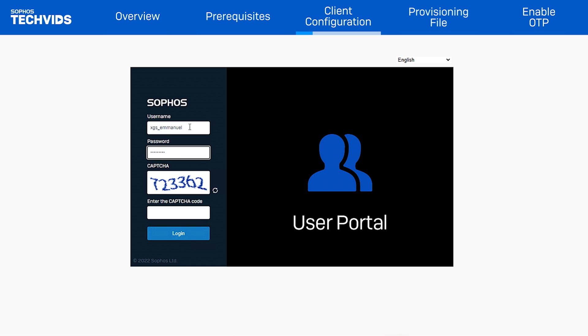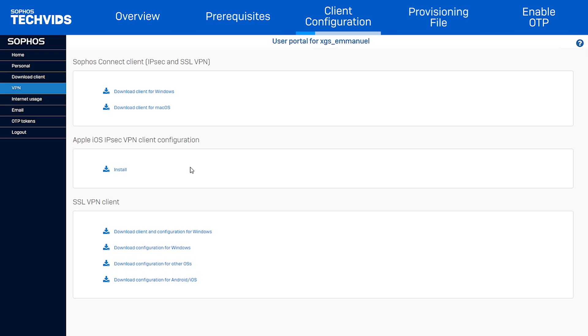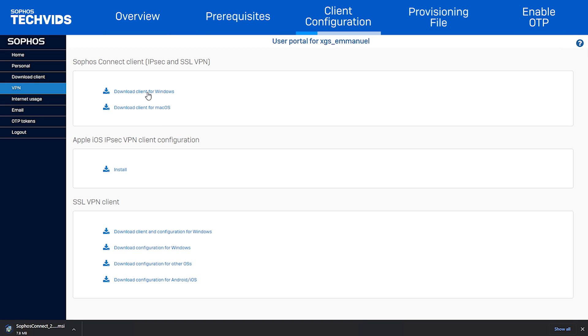We'll download the client by logging into the user portal and click Download Client.